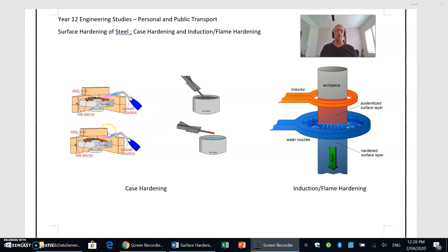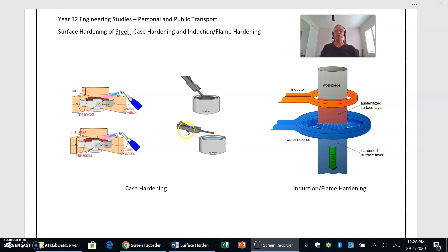You'd then go through a reheating process and that would allow the carbon to impregnate or penetrate the outermost surface of the steel. Then you would quench, and that would actually trap that carbon in solution and form a martensitic or hardened structure around the outside.